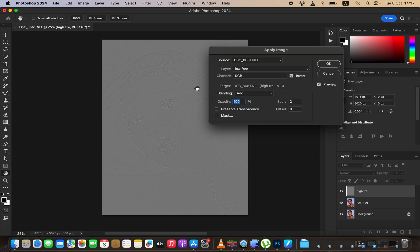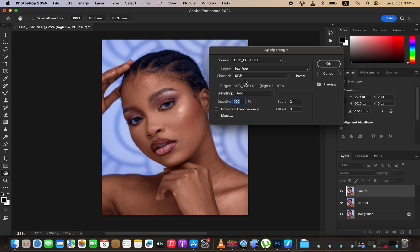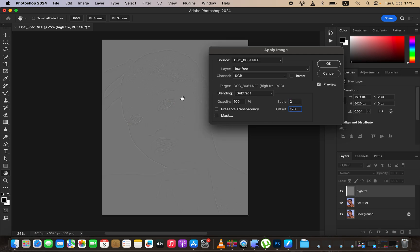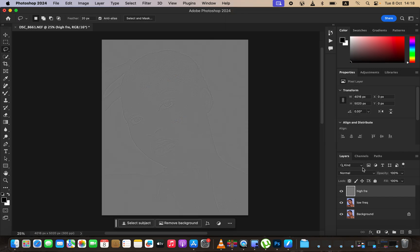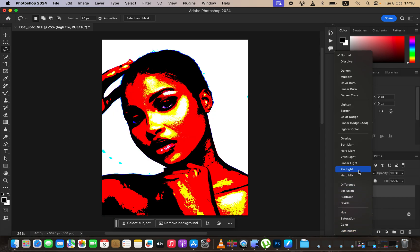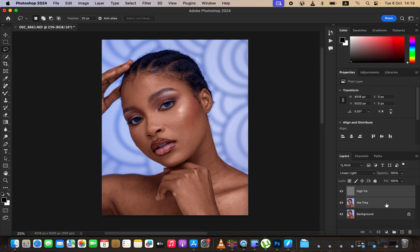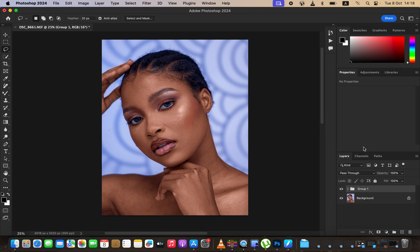Make sure you turn on the Invert option and you'll see the textures on this layer, which is lacking colors. If your image is 8-bit, the settings are different: select the Low Frequency layer, change the blend mode to Subtract, scale to 2, and offset to 128. The Invert option does not need to be turned on for 8-bit. Since mine is 16-bit, I'll use those settings and click OK. Then change the blend mode of the high frequency layer from Normal to Linear Light, and you'll get back all the image information as it was meant to be.